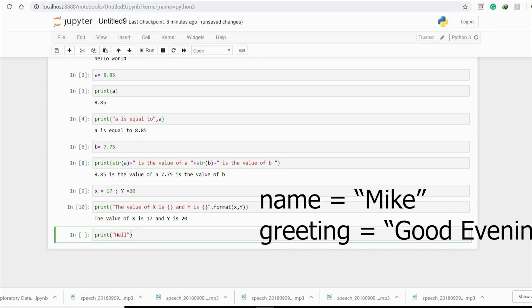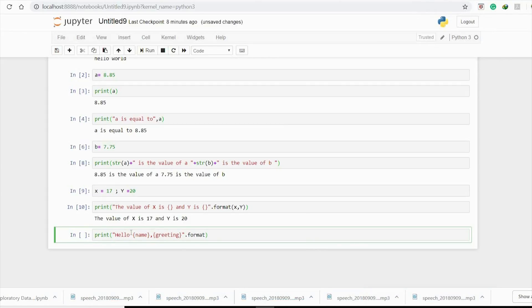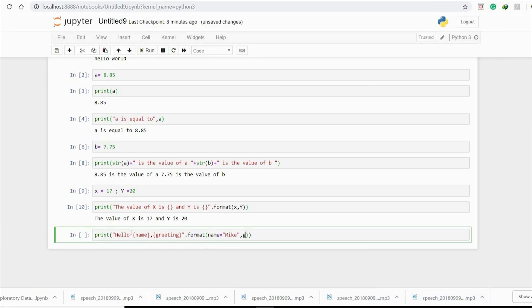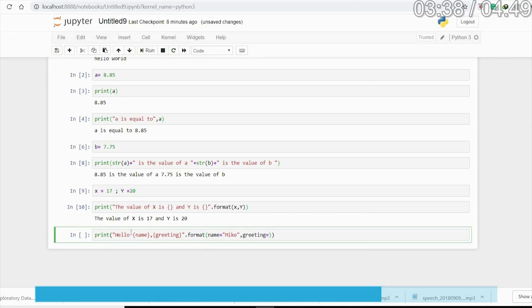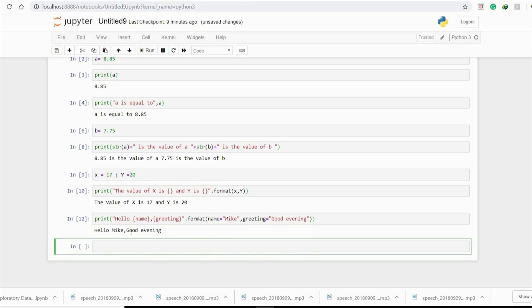pass these variables into the string as print 'Hello' {name} {greeting} dot format name equals Mike and greeting equals Good Evening. This will print Hello Mike Good Evening. These were basic output methods where we hardcode the values